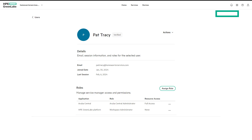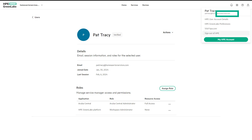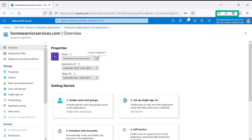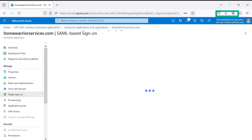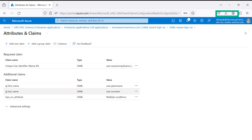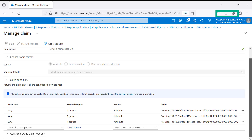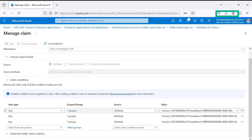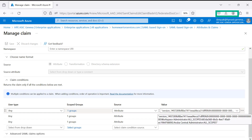In step four, let's sign out user Pat Tracy from the HPE GreenLake Platform Workspace. Let's log into the Azure Portal to check Pat Tracy's role assignments. Now logged into Azure Portal at portal.azure.com, we can verify and manage Microsoft EntraID subscriptions by clicking the View button. From the Microsoft EntraID HomeWarriorServices application console, under Getting Started, click Setup Single Sign-On, then click Attributes and Claims. Under Additional Claims, click on the HPE CCS Attribute. There are two user type claim conditions defined for Pat Tracy to verify different roles on the HPE GreenLake Platform Workspace.